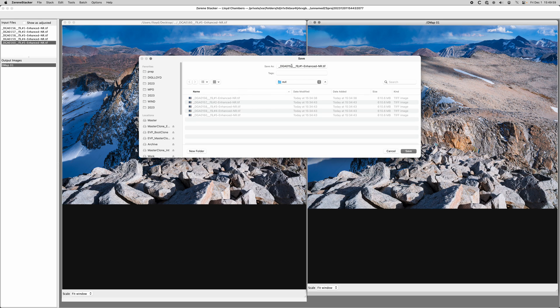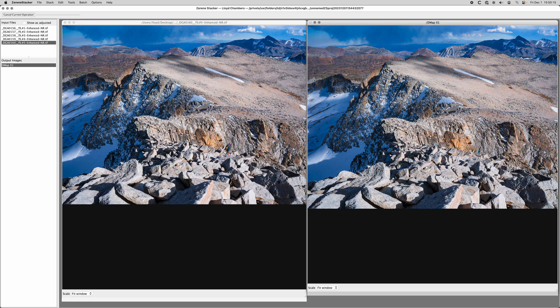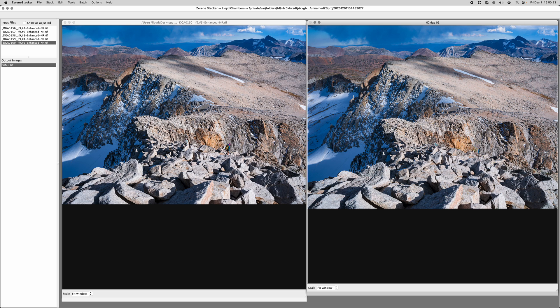...and I like to pick a name that's based off the first file, so I chop off this other stuff and I just say DGA0156-S5 dash, and then I give it a name like 'View from Mount Kynes Southeast.' And I save, and now I have my output file which I can open in Photoshop.